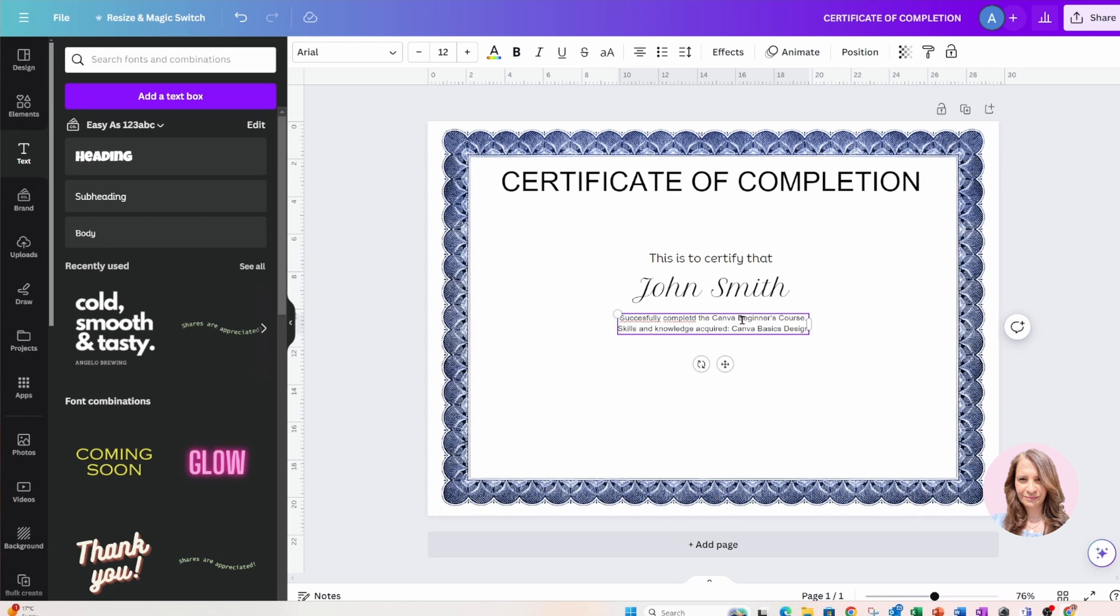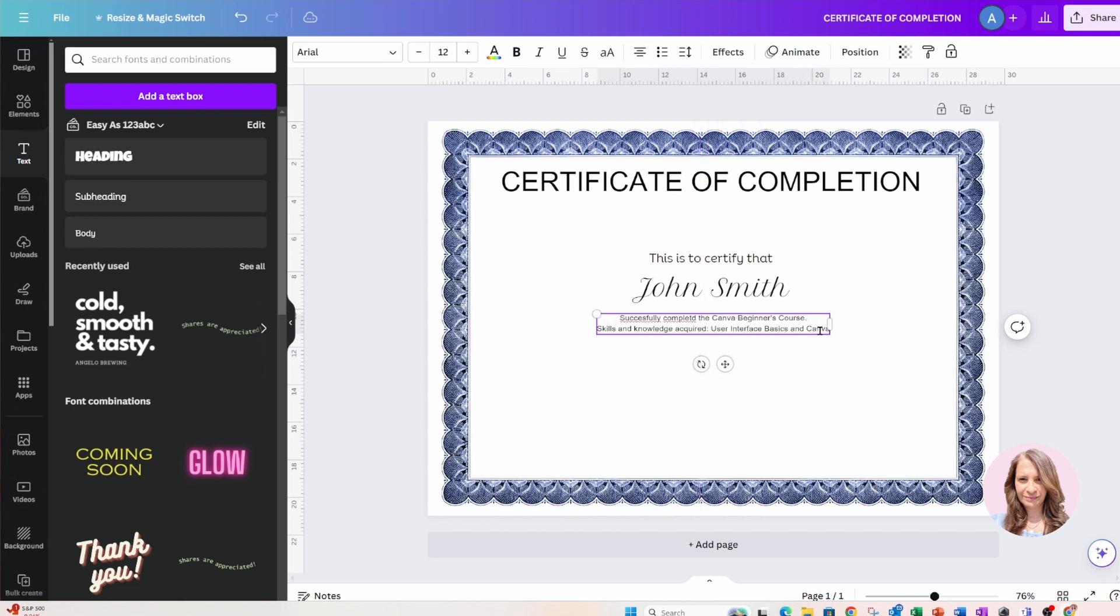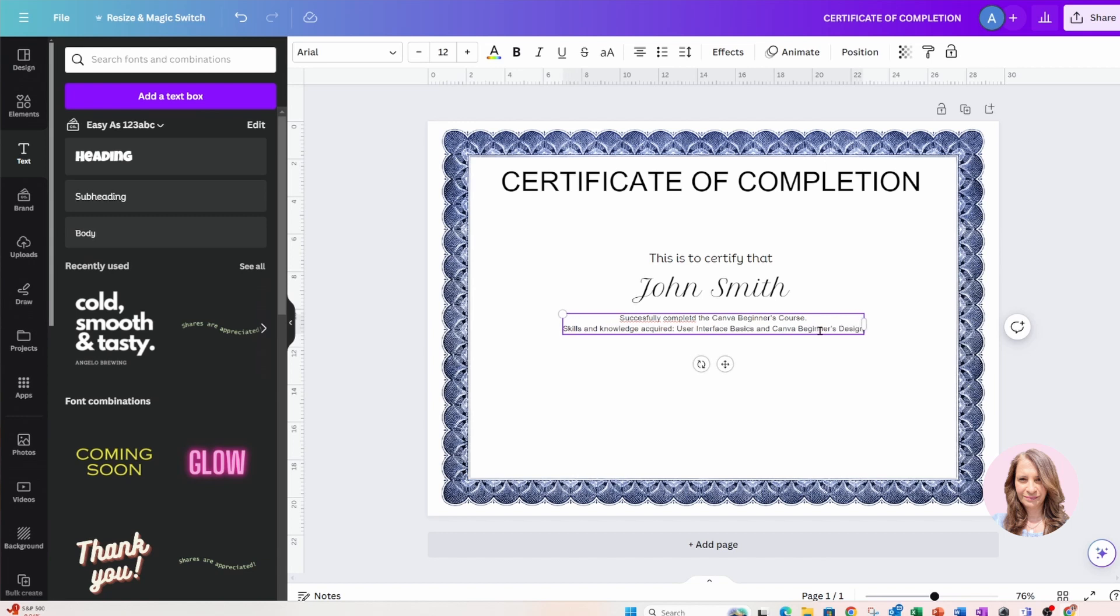Okay, I've got some spelling mistakes in there, so we've got to correct those. We don't want a certificate having spelling mistakes, of course, right?